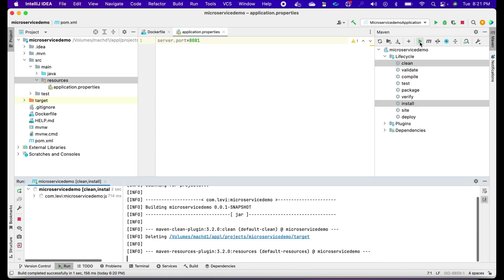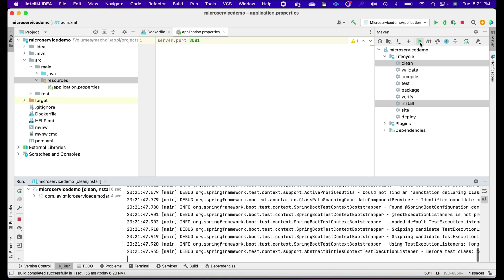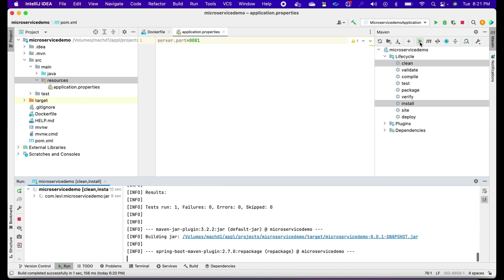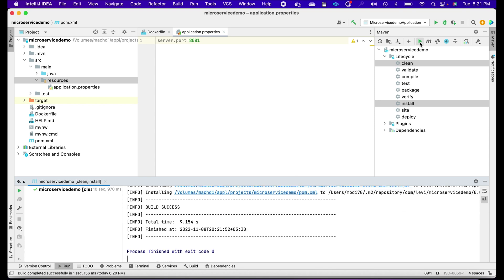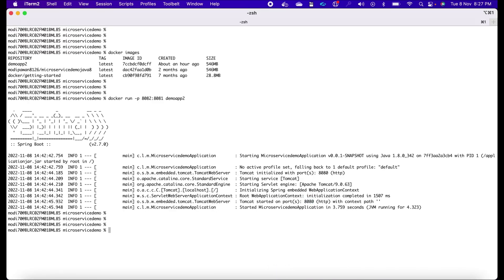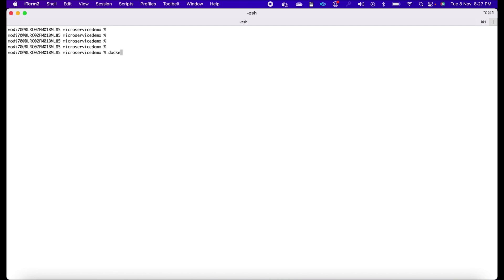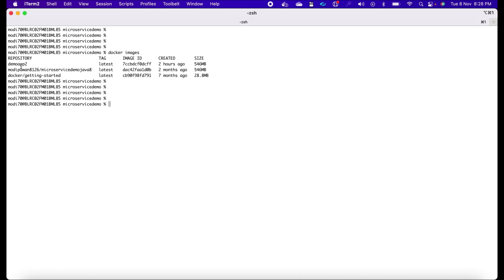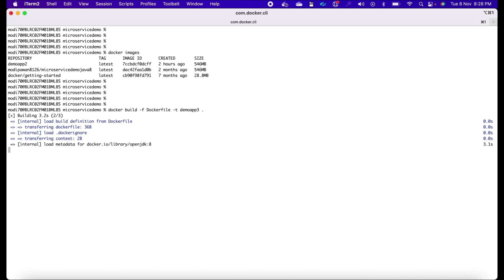The build is running tests — build successful. Now we'll create a new Docker image and run it in a new container. Back in the terminal: docker images shows our old image. We run: docker build minus-f Dockerfile minus-t demo-app-3 dot. This time the tag is demo-app-3 instead of demo-app-2. The image is now being created.